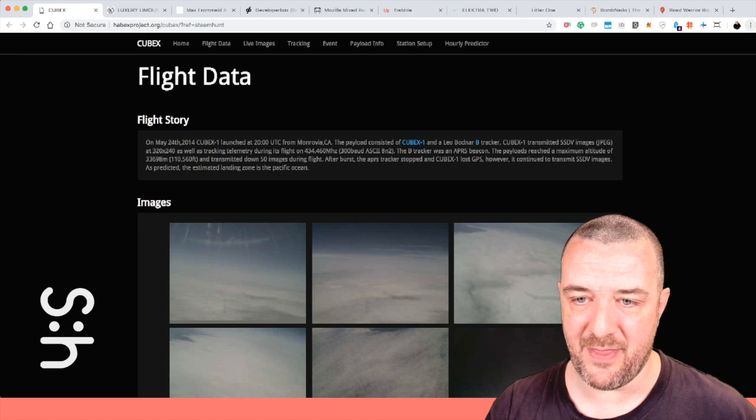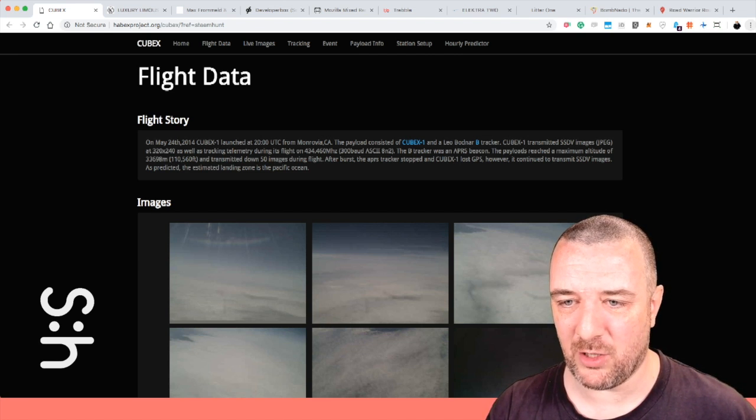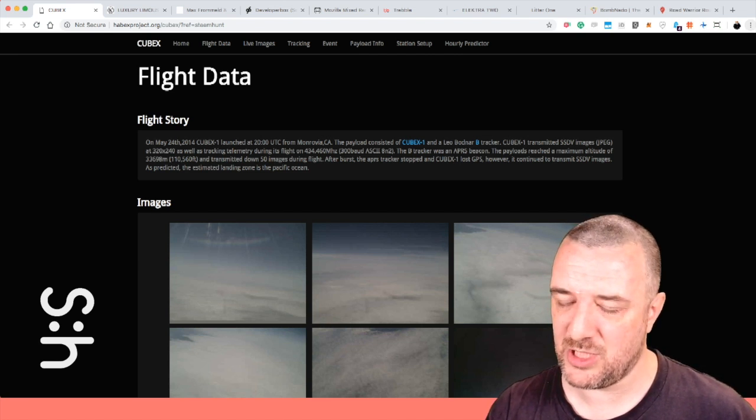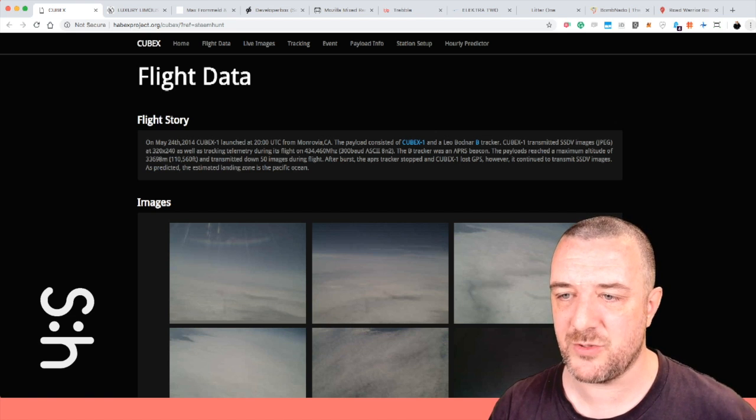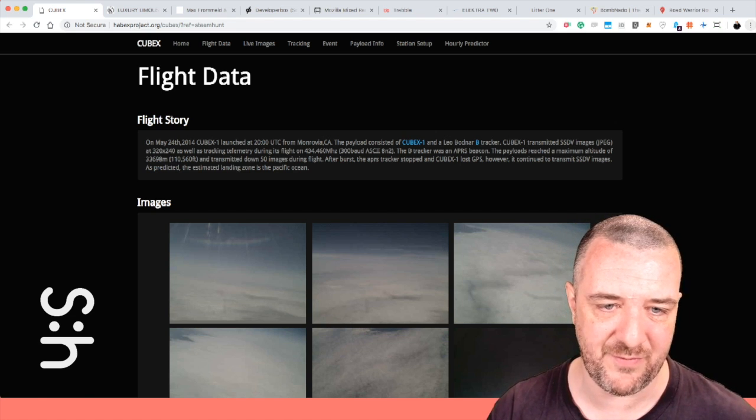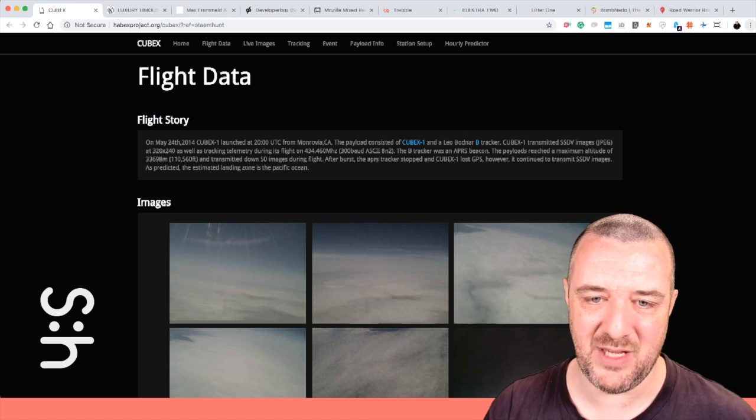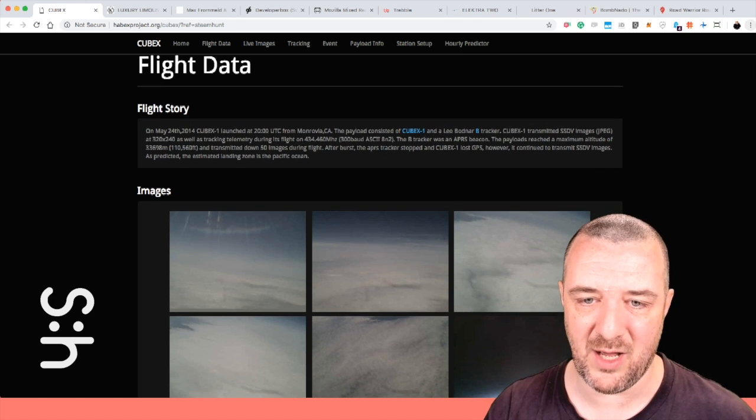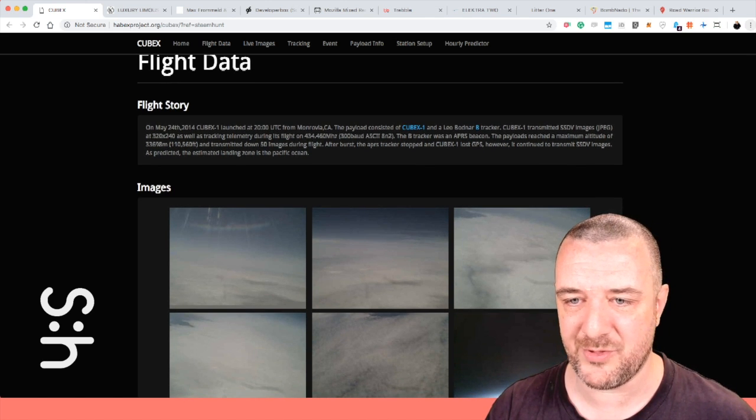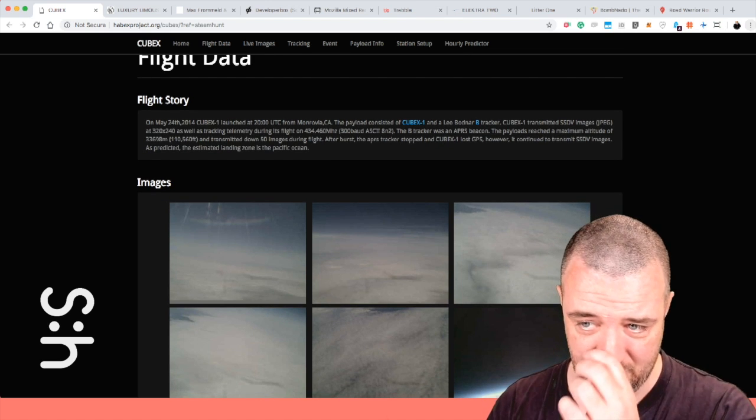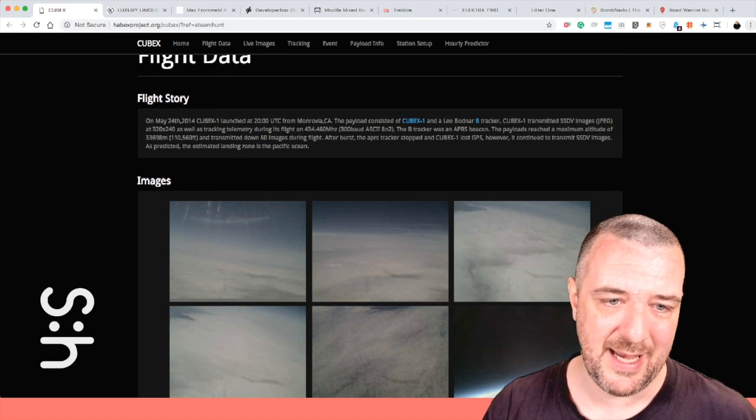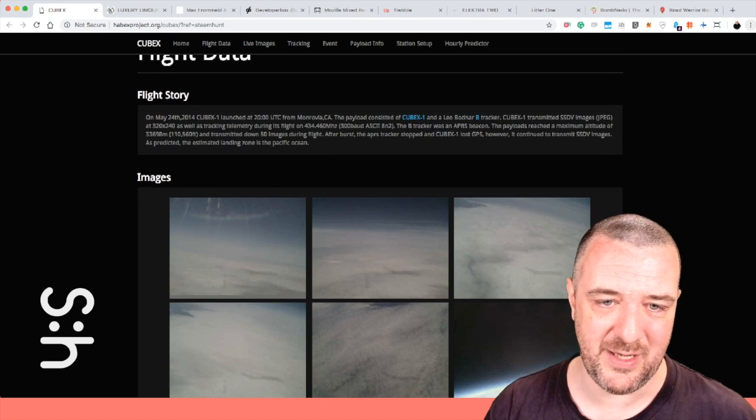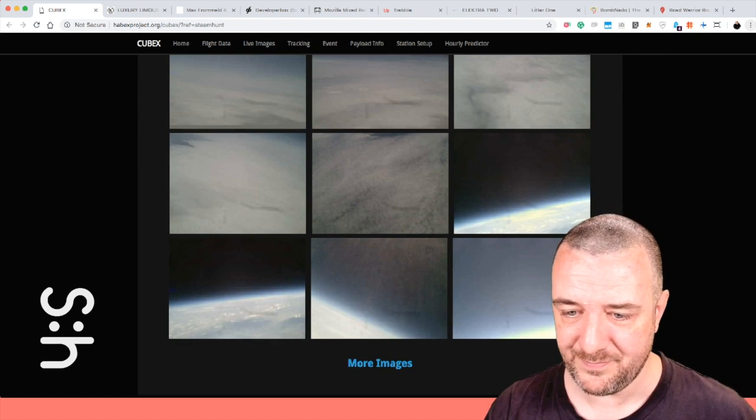And the B-Tracker was an APRS beacon, which I have no idea what that is. The payloads reached a maximum altitude of 33,000 feet and transmitted down 50 images during its flight. After burst, the APRS tracker stopped and Cubic One lost GPS, however continued to transmit SSDV images. As predicted, the estimated landing zone is in the Pacific Ocean.